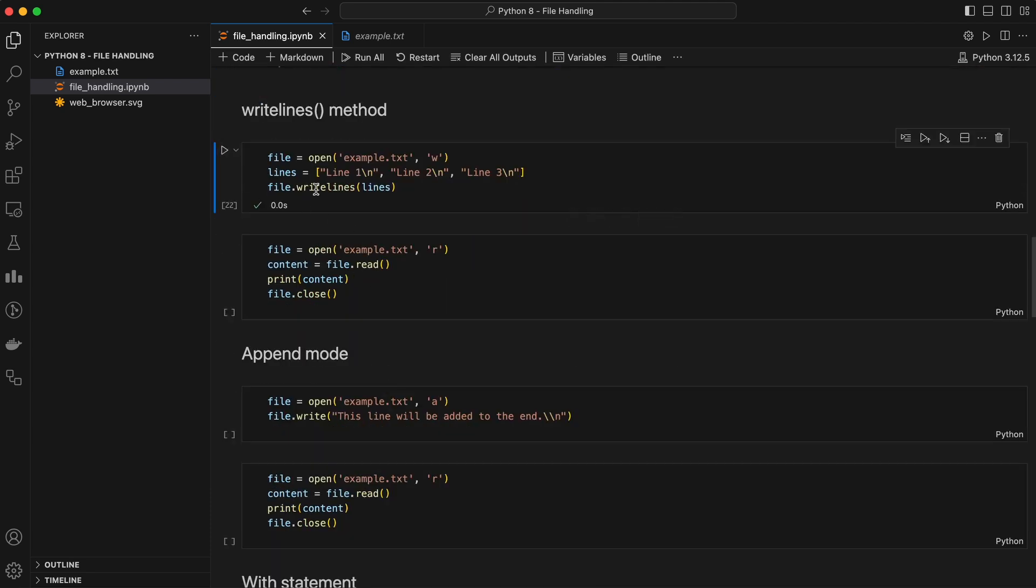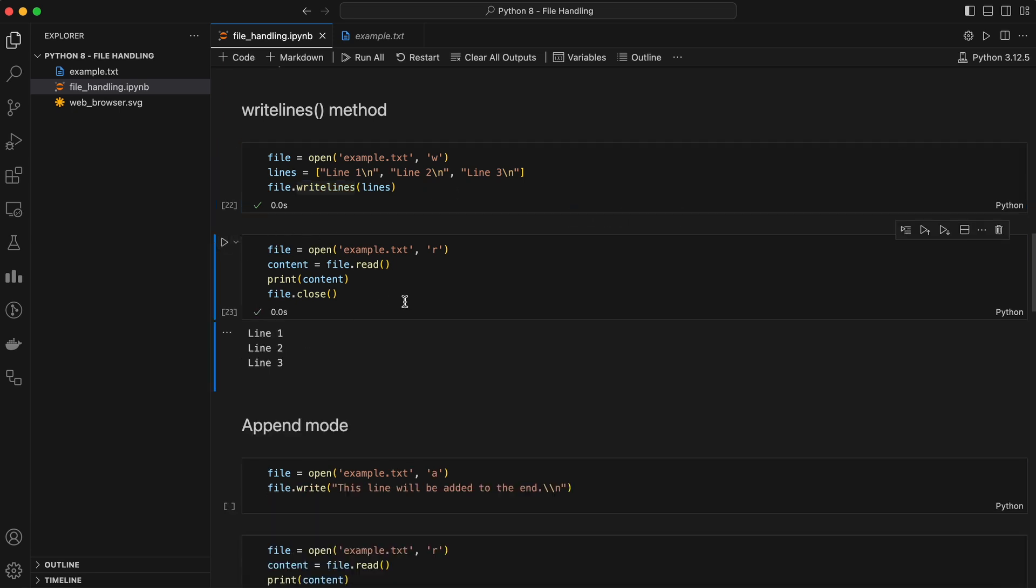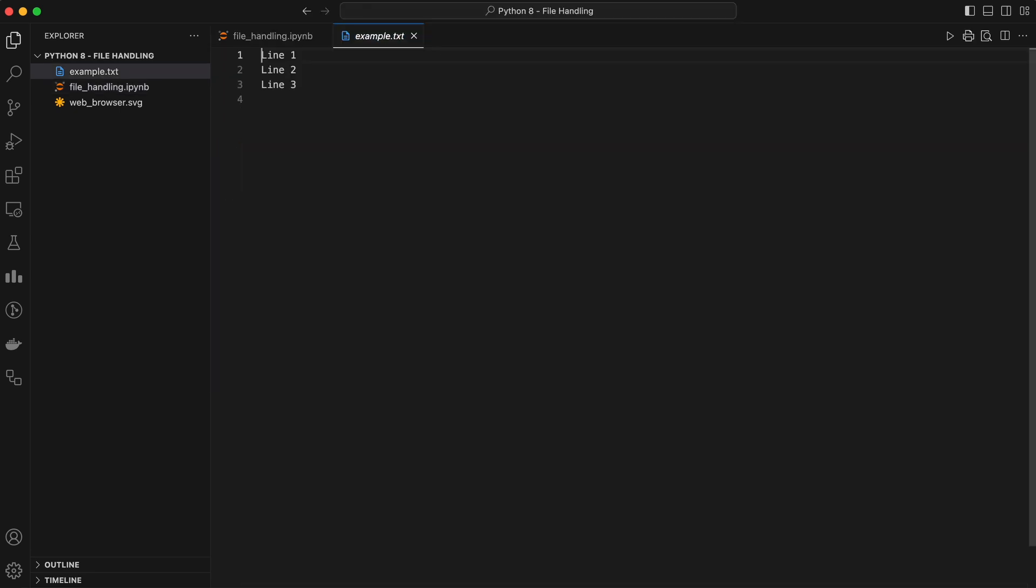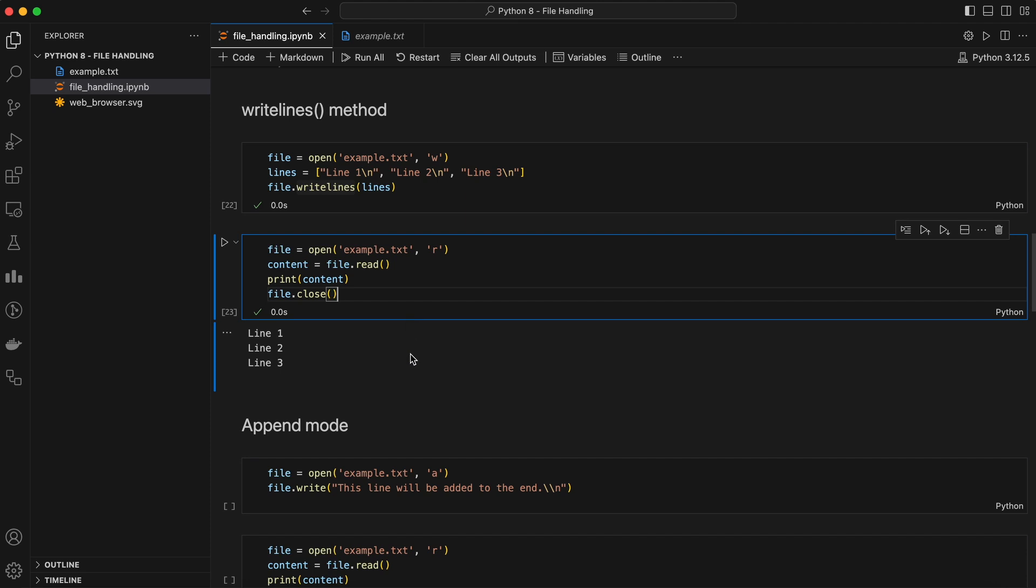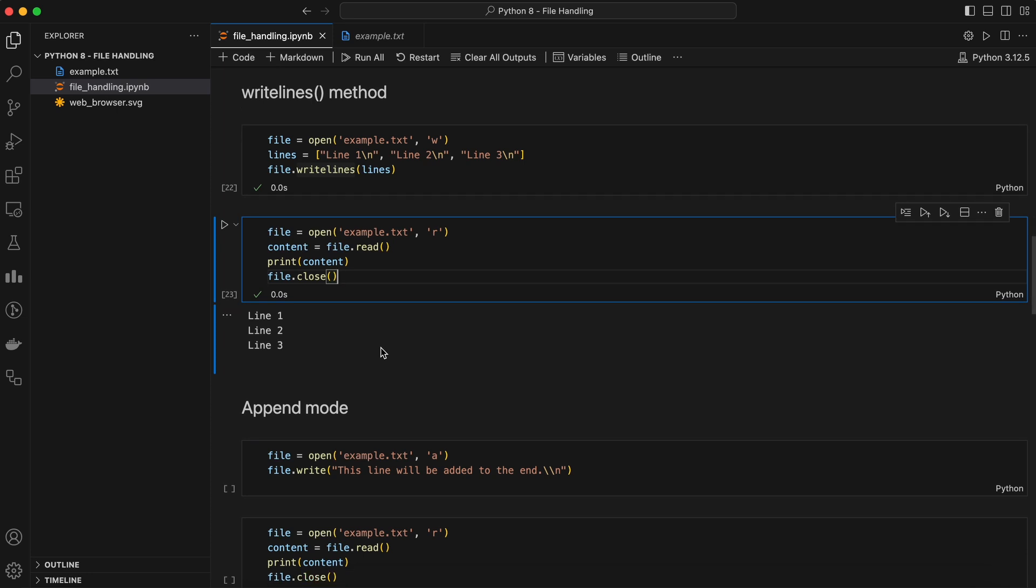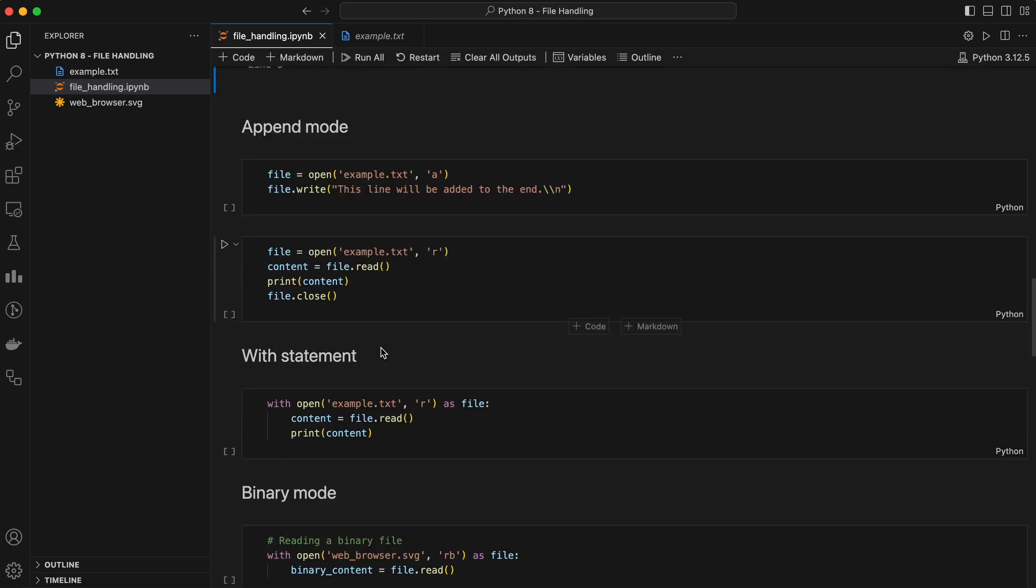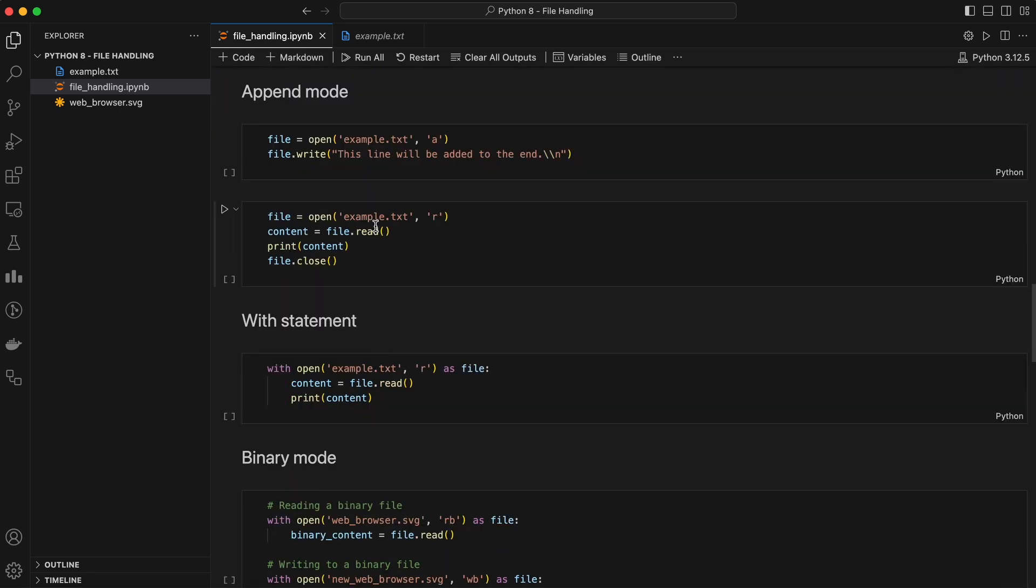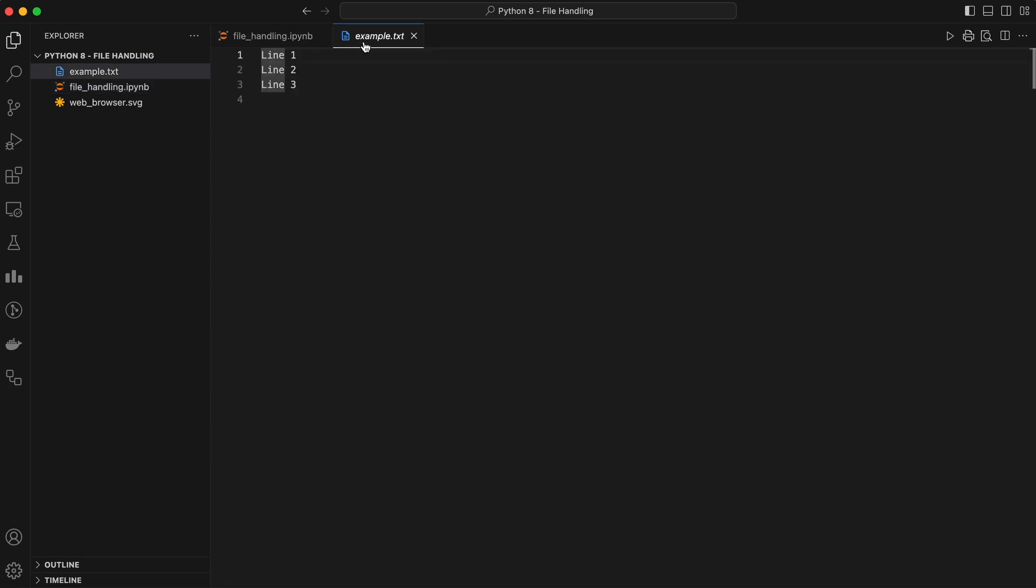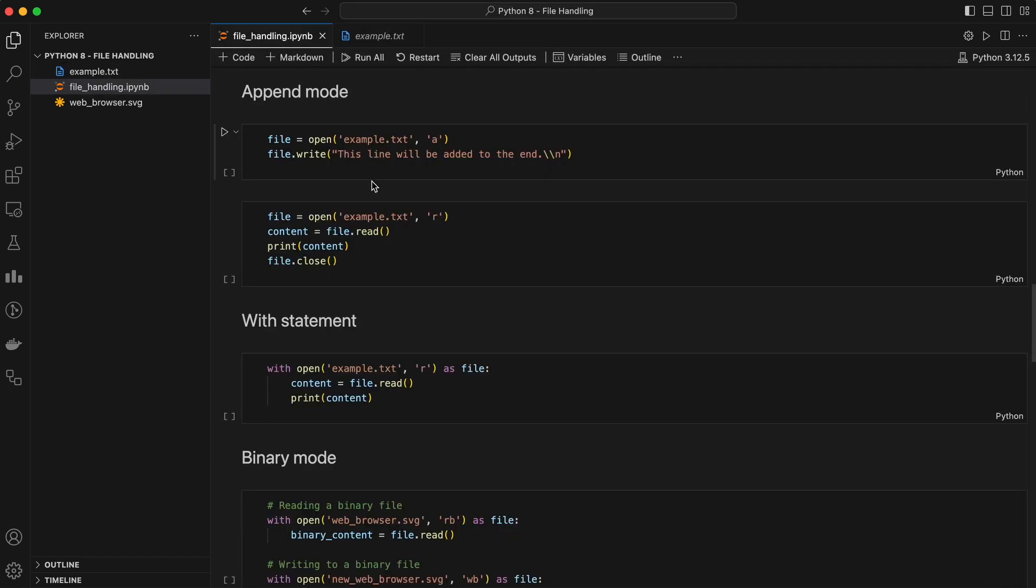Write lines method writes a list of strings to the file. The write lines method allows you to write multiple lines at once. Just make sure that each string in your list ends with a new line character if you want them to appear on separate lines. You may notice that when we used write and write lines method, it was overwriting the existing file content.